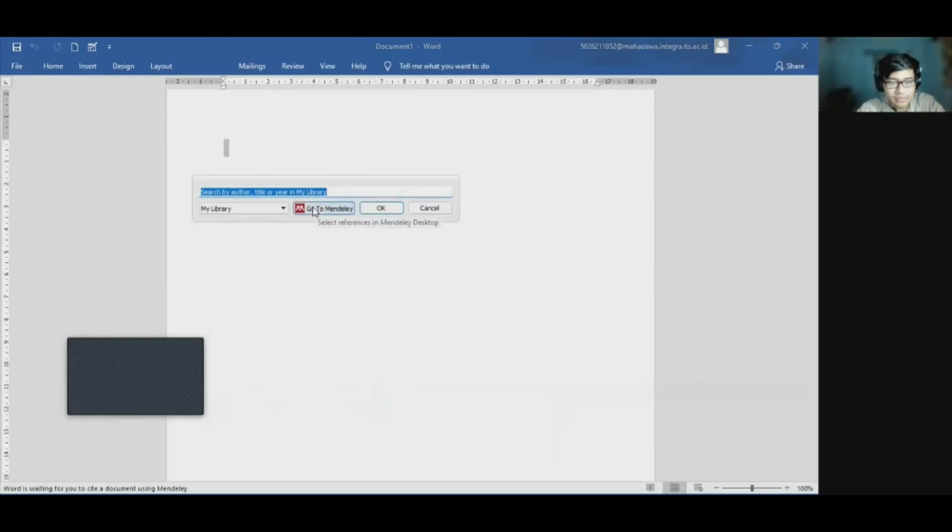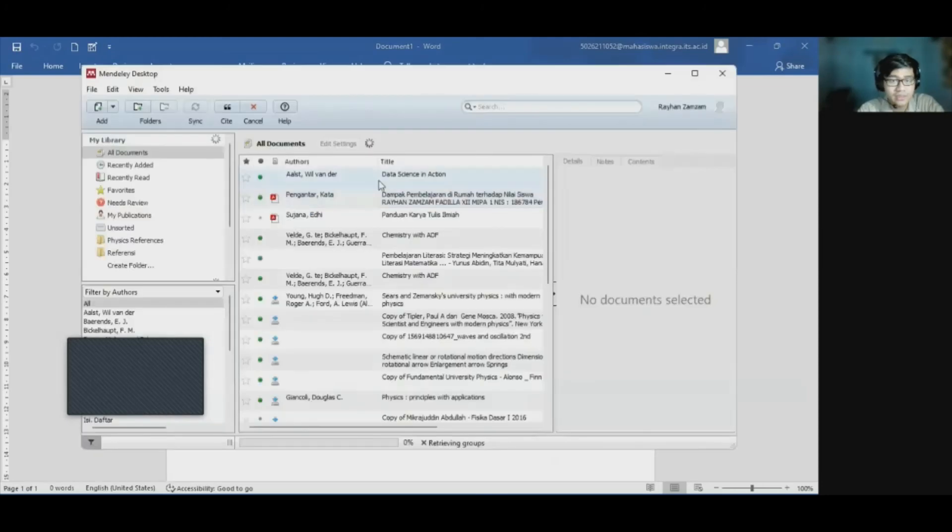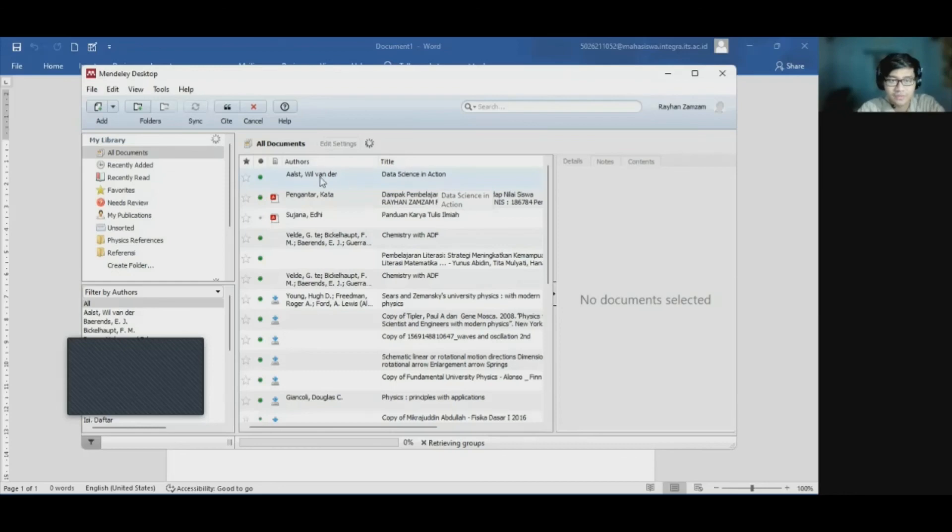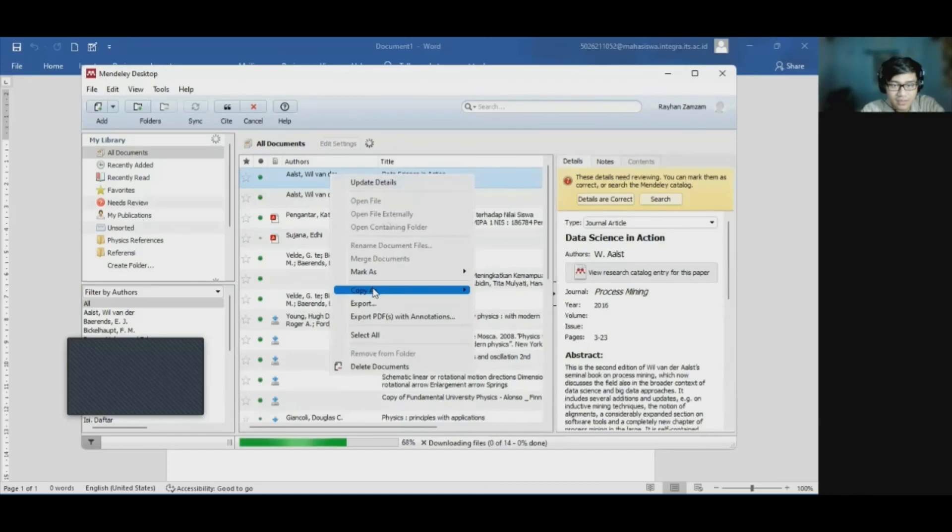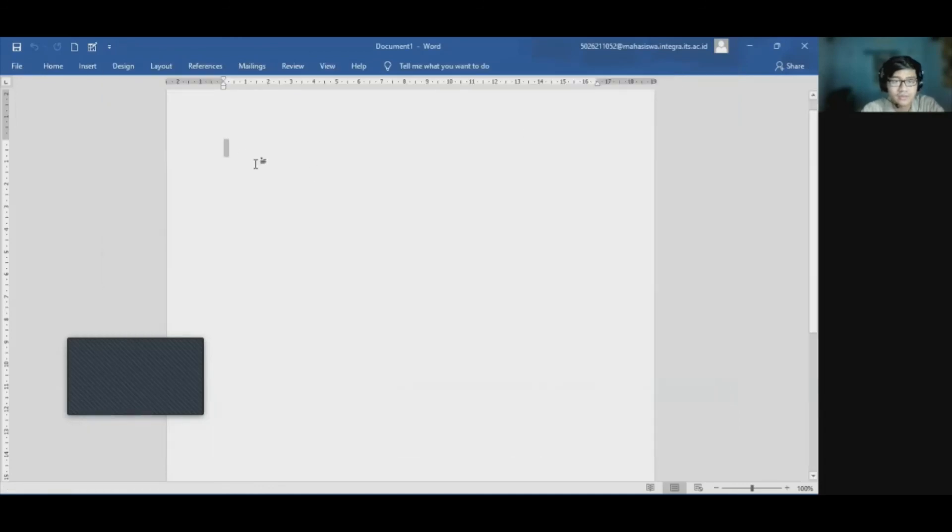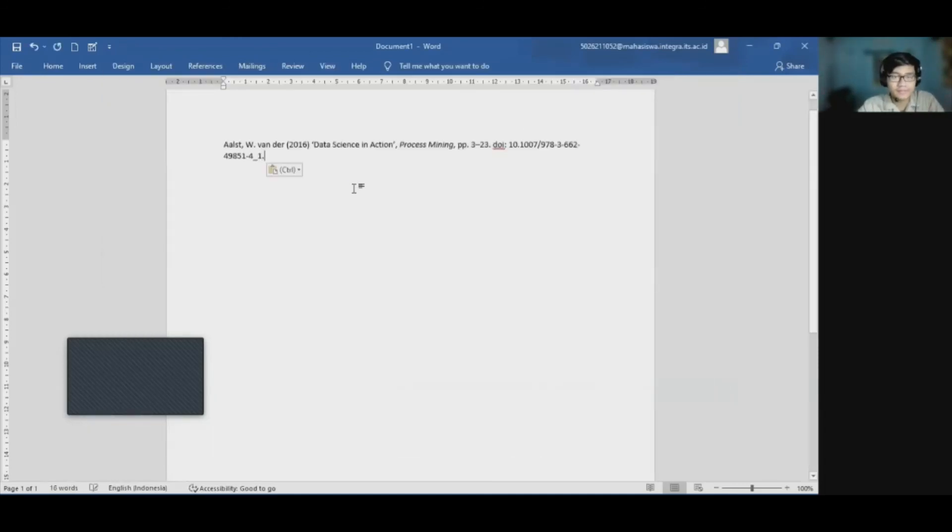We need to go to Mendeley and we choose our files that we use for our references. And as you can see, we have chosen the data science in action reference. So right-click on this file. Copy as formatted citation. And all we need to do is just copy-paste it. Paste it on the document. And we have our reference on the Microsoft Word.